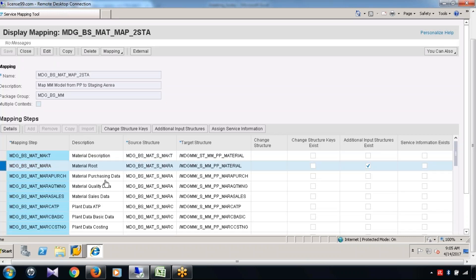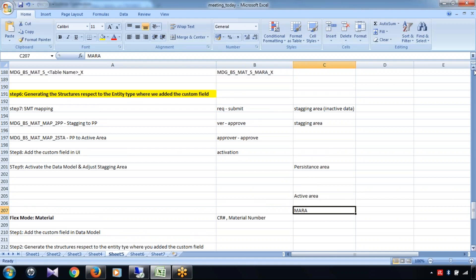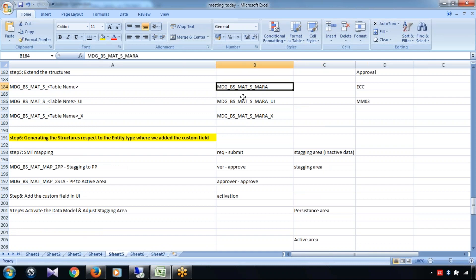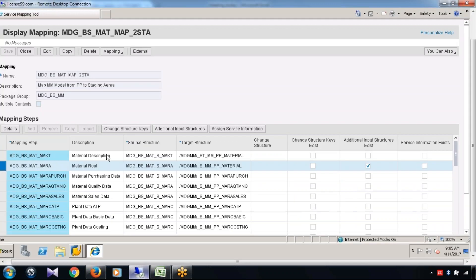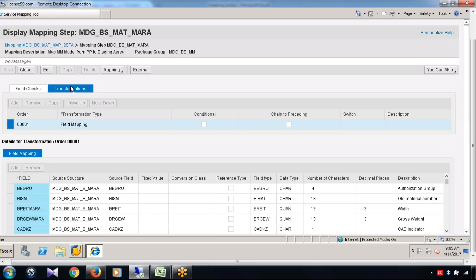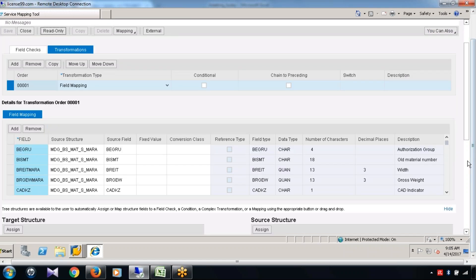Come back. Here, the source structure is MDG BS mat S MARA — see which structure the data is populating from. If I do not append these structures, then in the mapping name 'to STA' the data will not be available. That is why, from that perspective, those structure extensions are very important. Go to the Transformation tab, Field Mapping, click Edit. Standard fields are already in place here as well, so I don't need to do anything with the standard field — I just need to add the custom field.